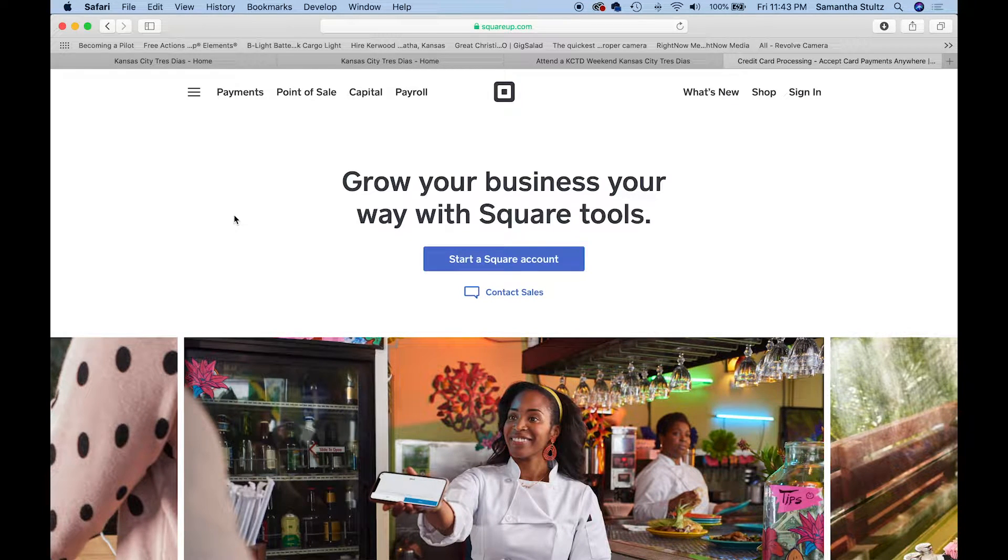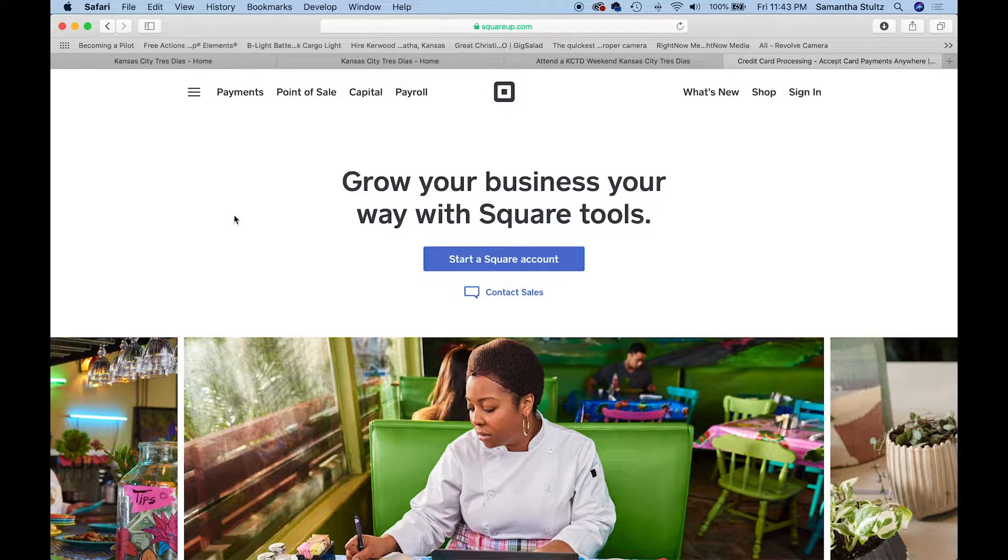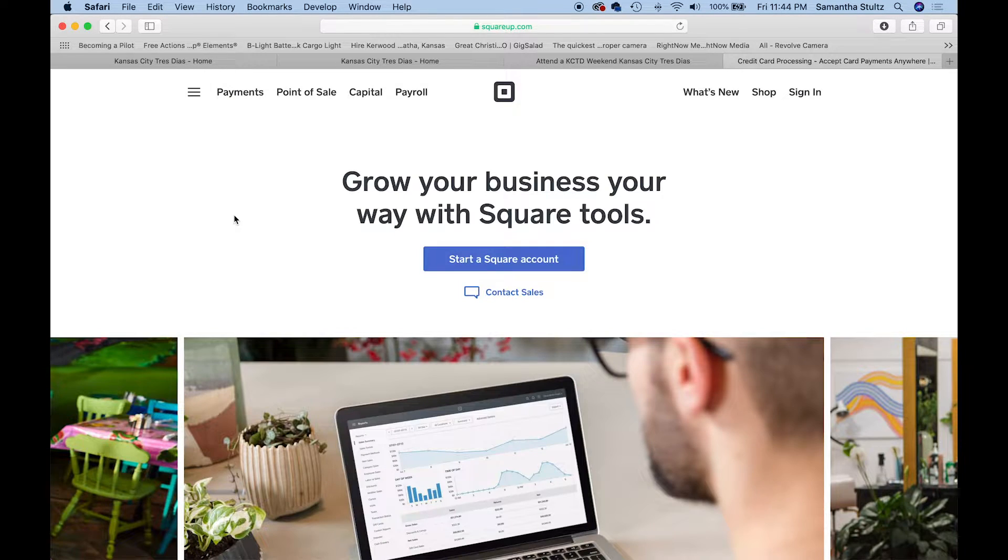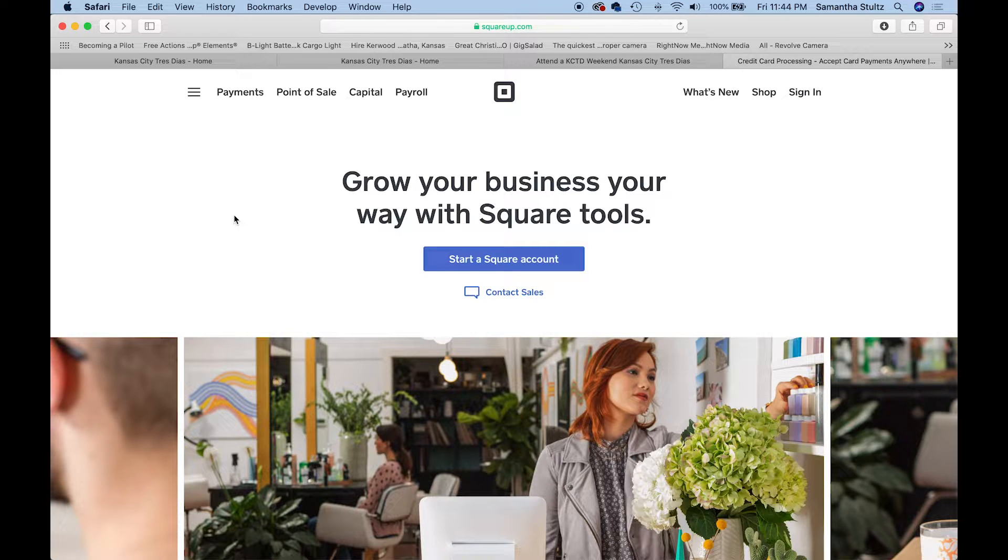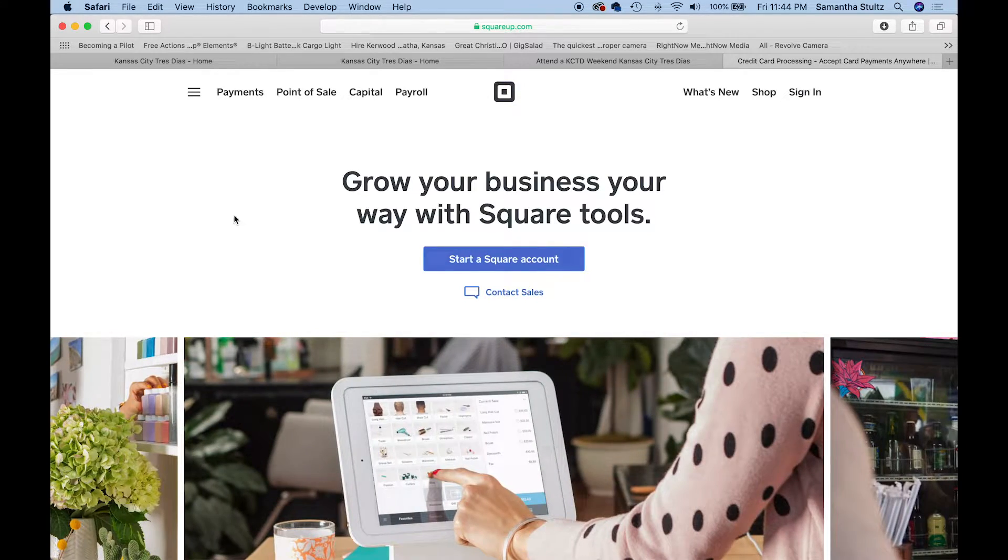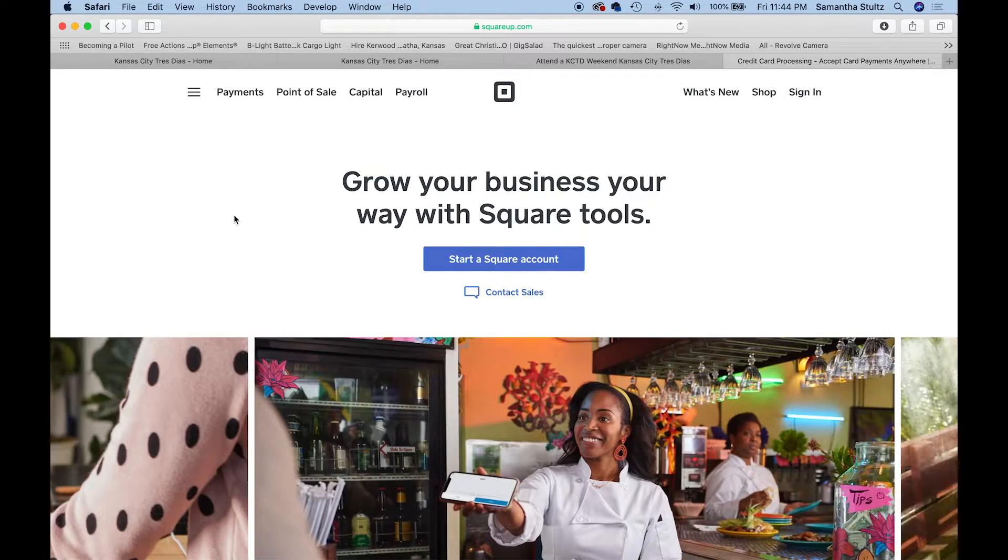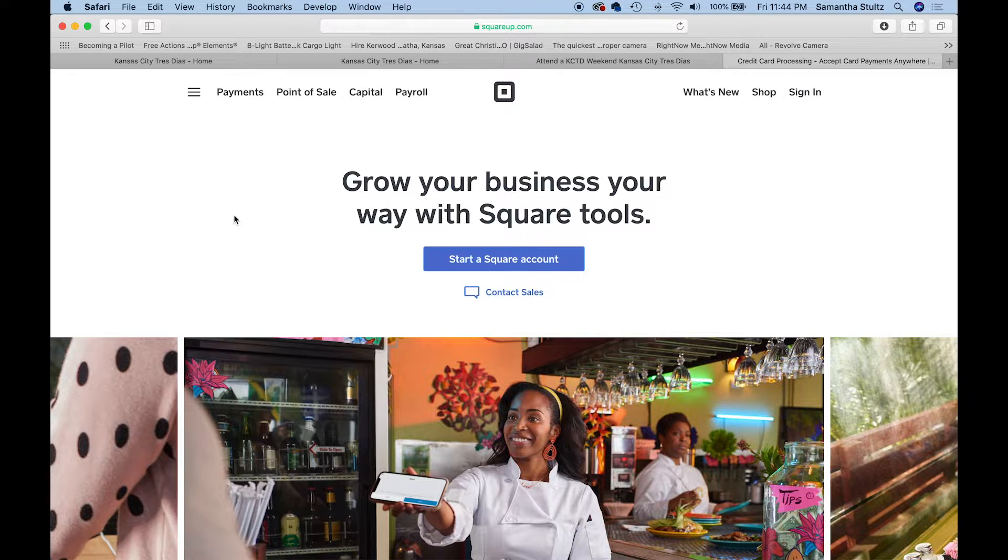T-shirts, candidate fees, sponsorship fees, donations. Square is just another one of those options out there. Today we're going to talk about how exactly to set up a Square account and how to use it successfully so that your community is not paying processing fees every time someone uses their card to pay.